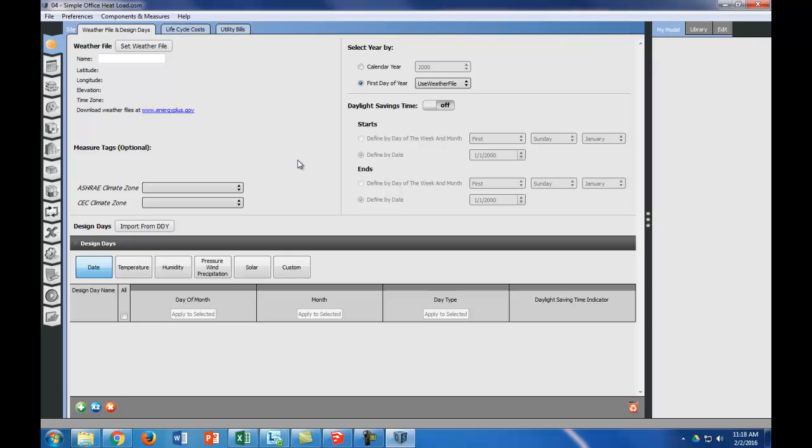There are a bunch of different tabs in OpenStudio. We're going to go through some of them. We're not going to need all of them to do the heating and cooling load, which is our goal here, but we'll need some of them.